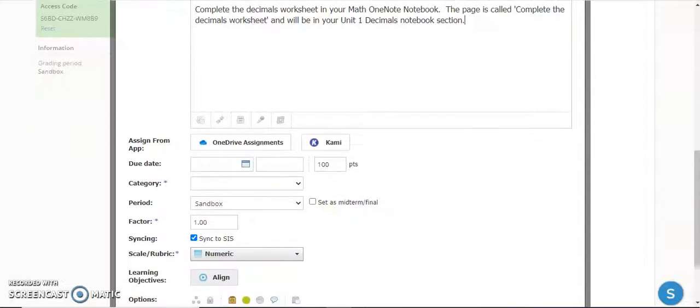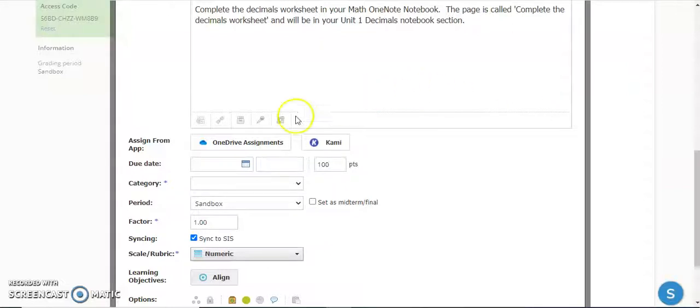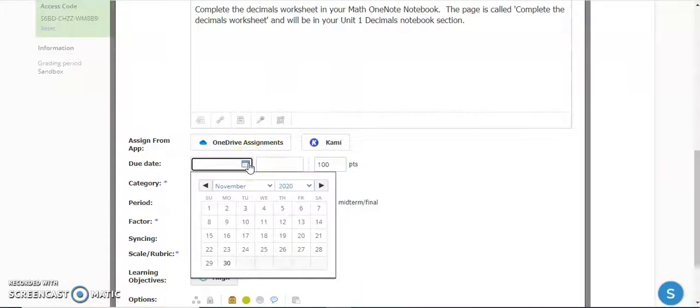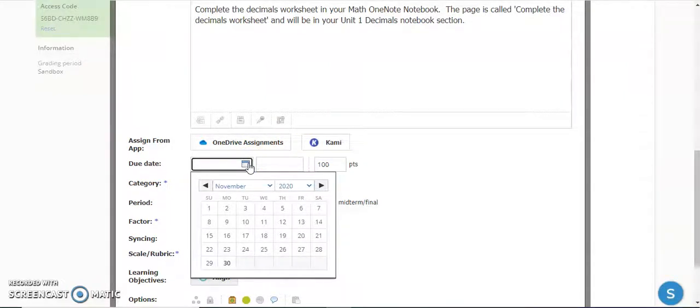The other piece of information you want to fill out to ensure this shows up for students in their activity feed is picking a due date. This will make sure it goes in the calendar and will also show up on their activity feed when they log in.